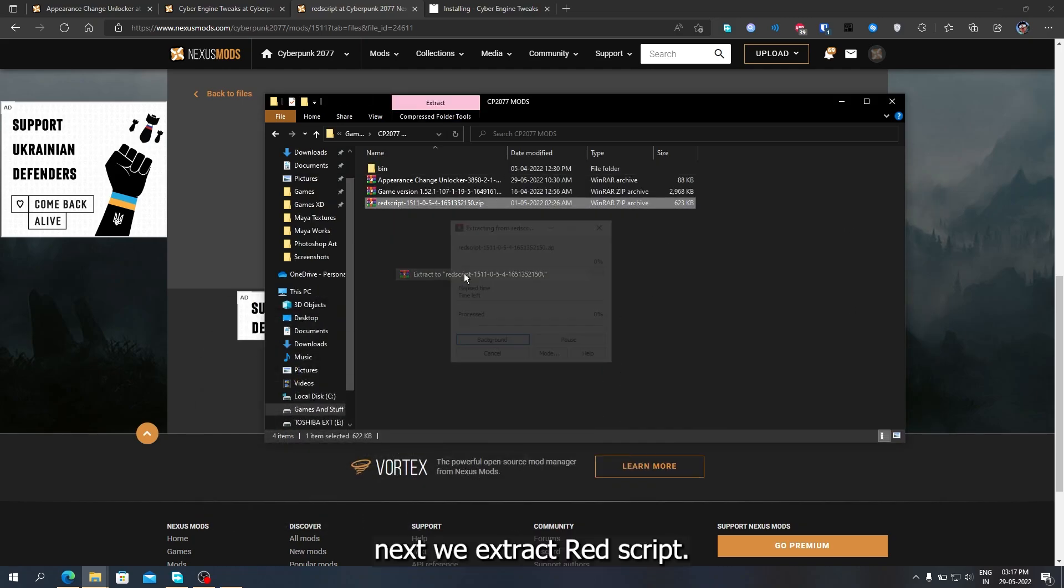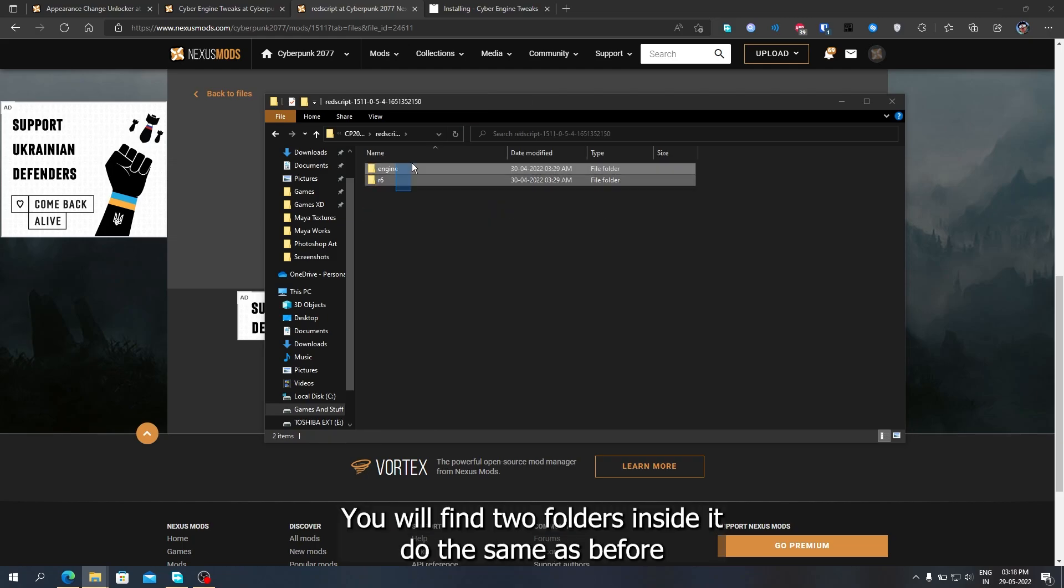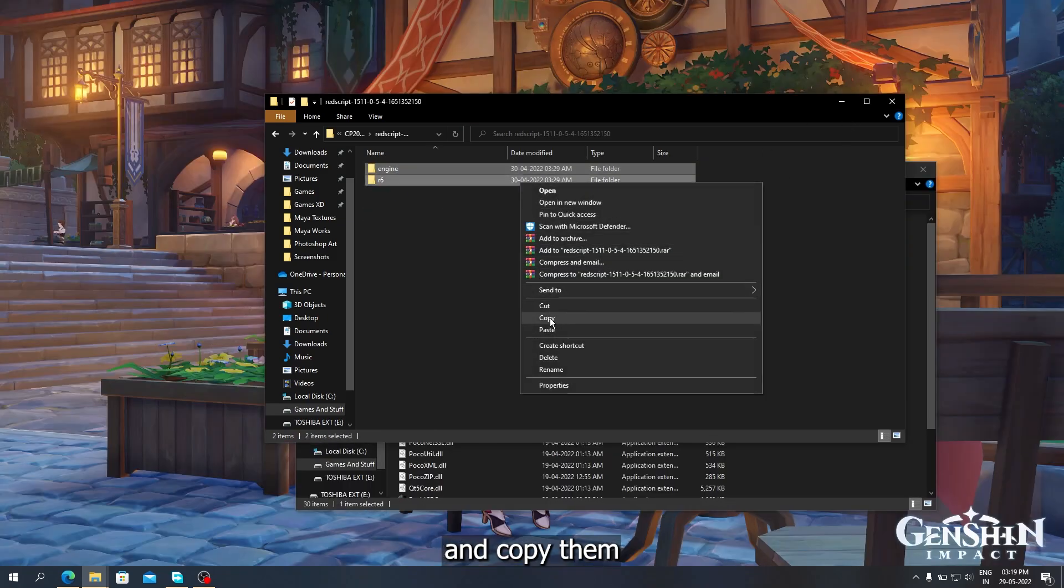Next, we extract Red Script. You will find two folders inside it. Do the same as before and copy them.